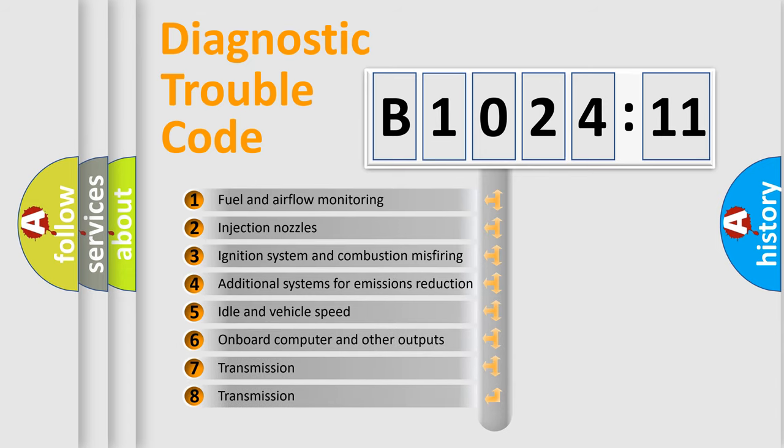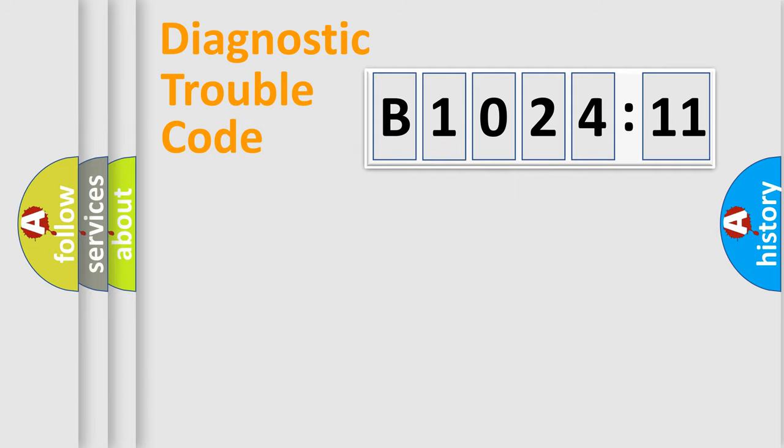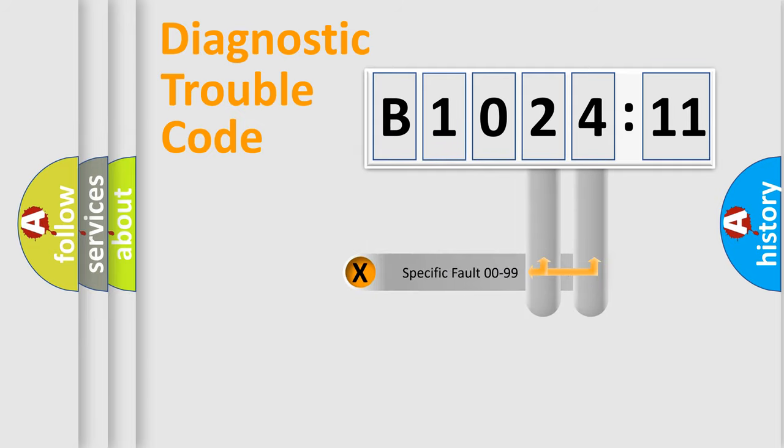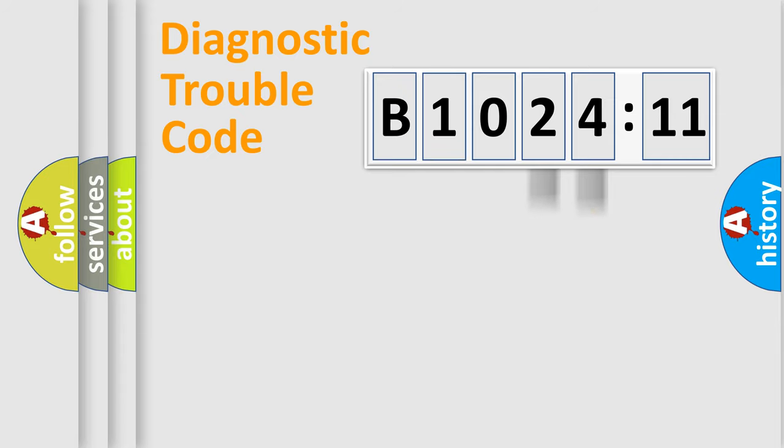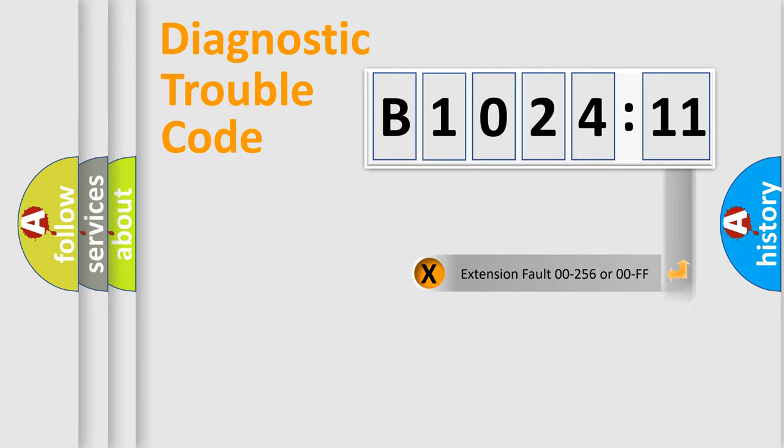The third character specifies a subset of errors. The distribution shown is valid only for the standardized DTC code. Only the last two characters define the specific fault of the group. The add-on to the error code serves to specify the status in more detail.